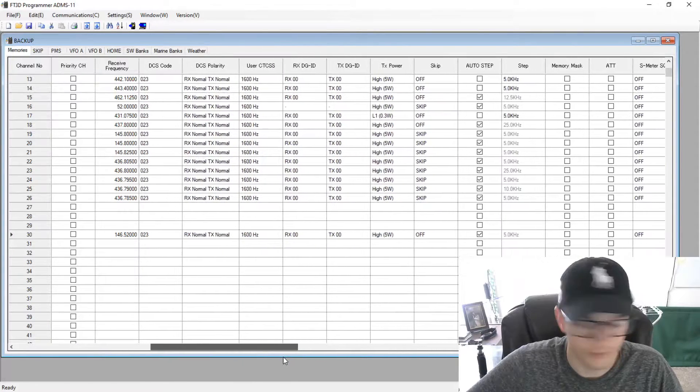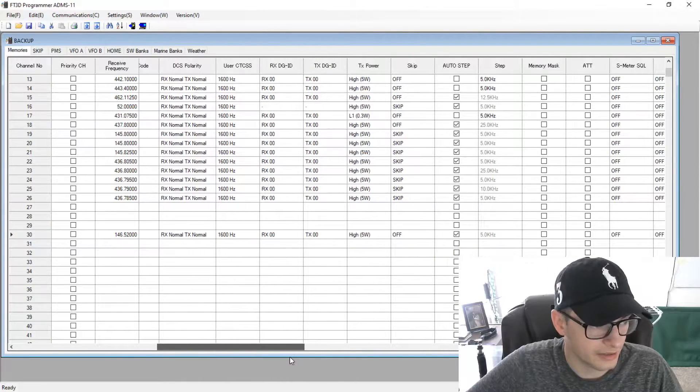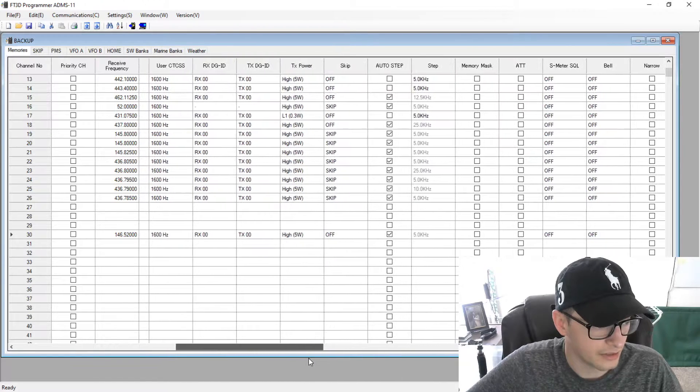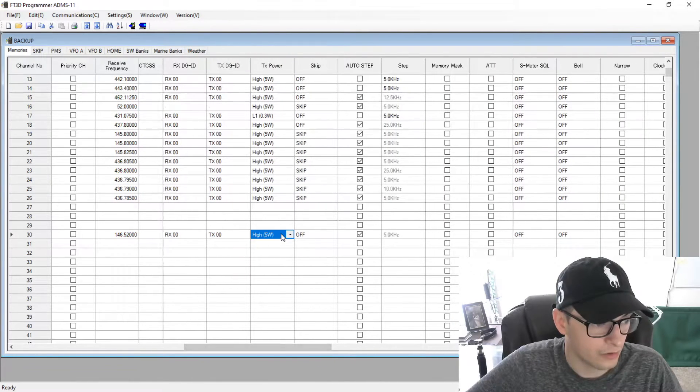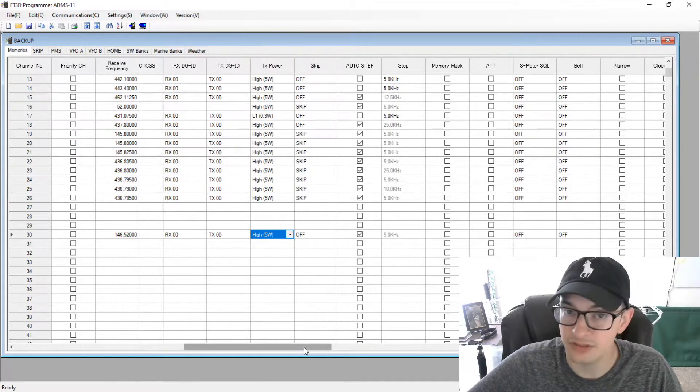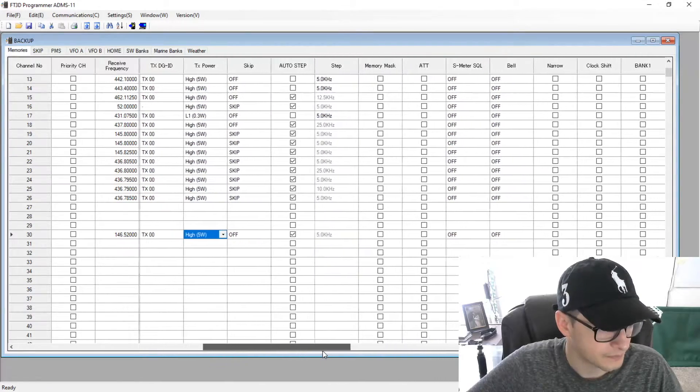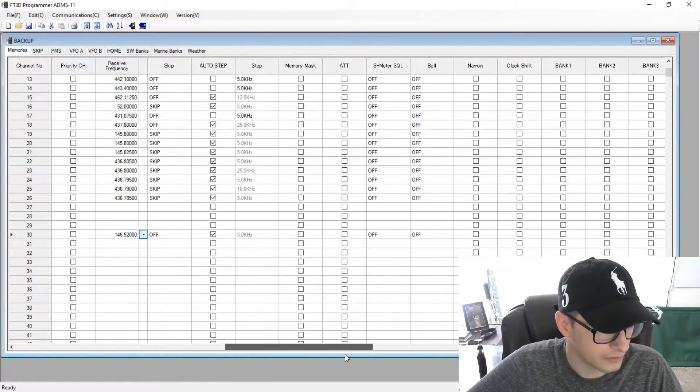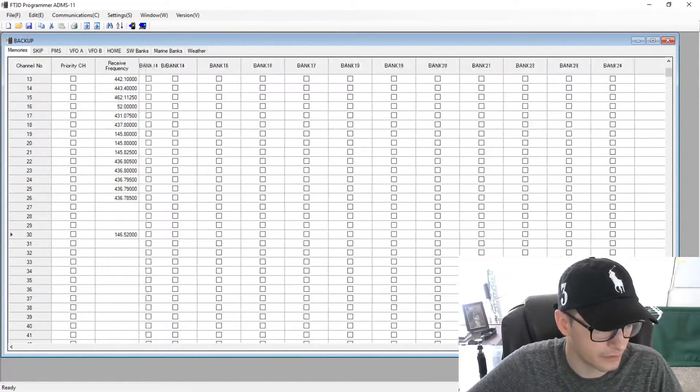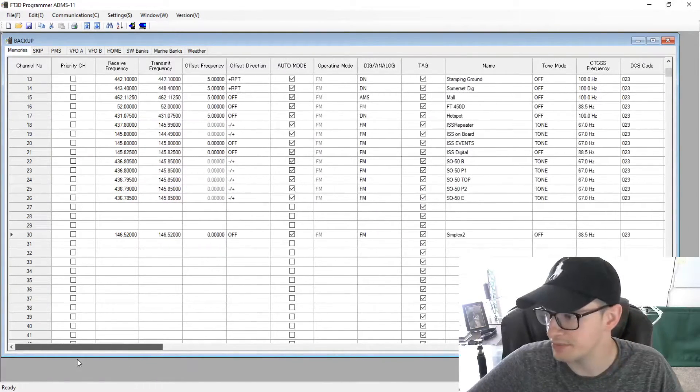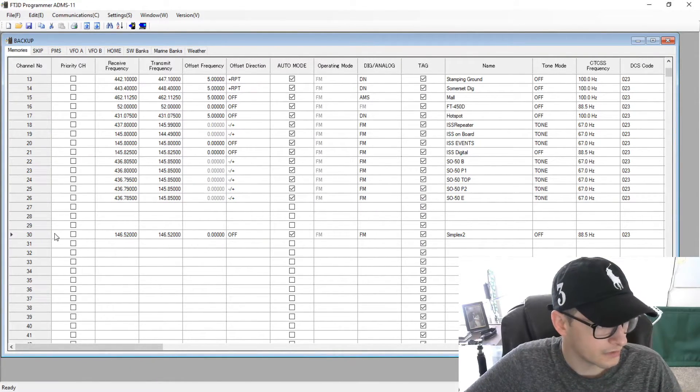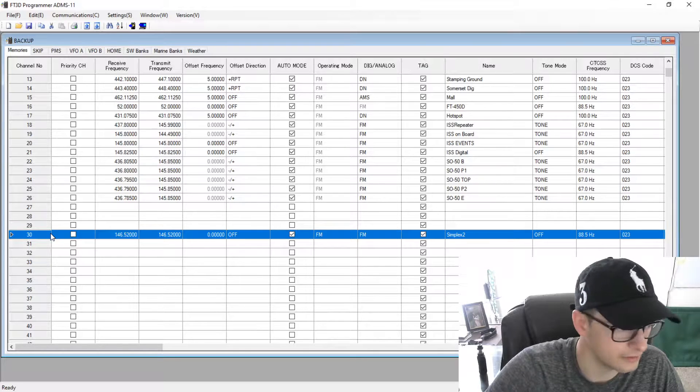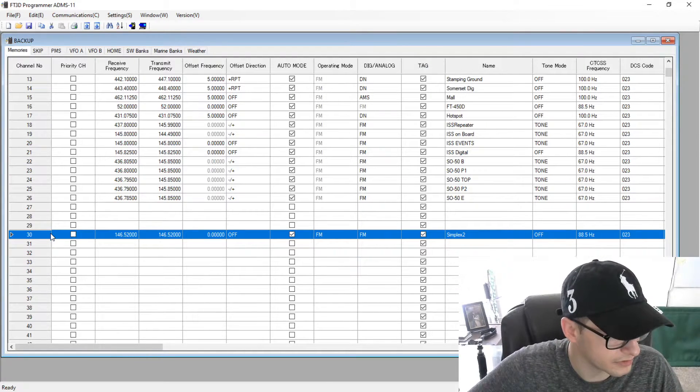There's the tone mode. So if you need whatever CSS tone or whatever it be, you can put it there. And then you can put the actual tone. And then there's some more stuff here. If you're using digital, your digital ID, your RX, TX offsets, your power, you can change here for that channel specifically. There's just a ton of different stuff here that you can modify for that specific channel. So I'm going to highlight this and I'm going to hit delete because I already have a simplex channel.